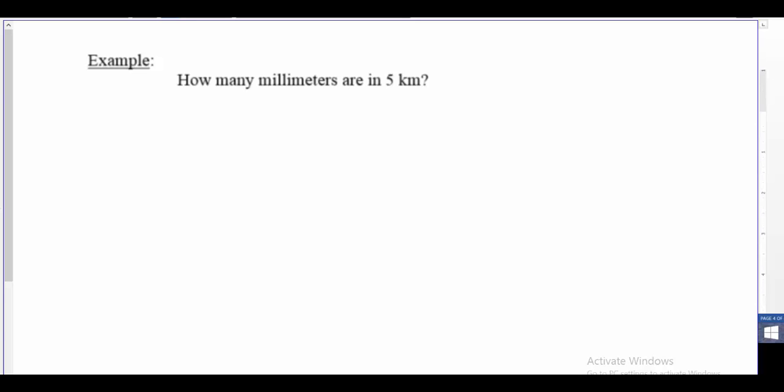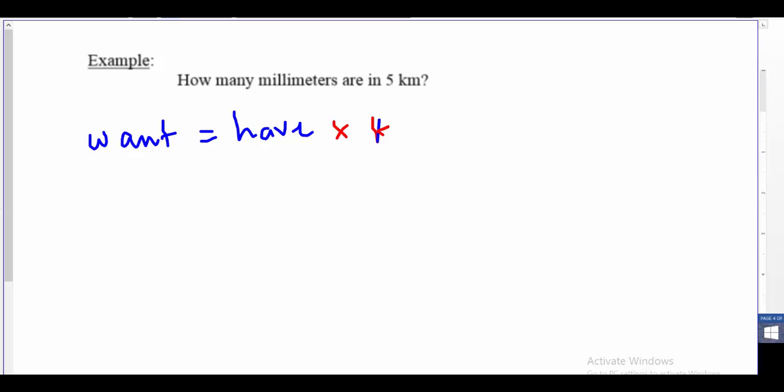Let's do one of these metric unit conversions together. We're going to do a couple examples. The only difference now is that our unit conversions are specifically dealing with SI units. Everything else is the same. Our approach to these questions uses dimensional analysis: what I want equals what I have times what I know. The difference now is that what we know — our conversion factors — are using metric or SI conversions.